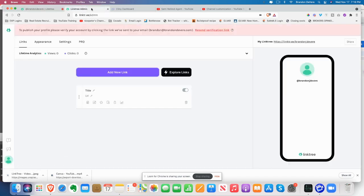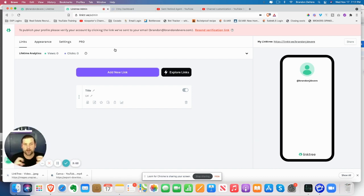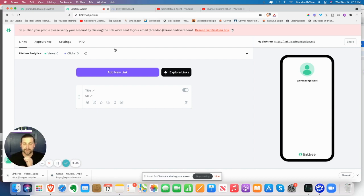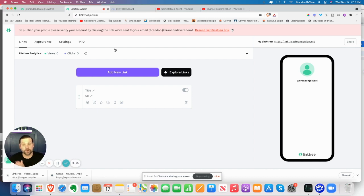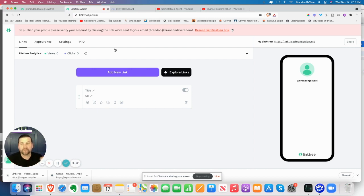So most agents will probably have something like a home value. They have certain home searches. Maybe you are niching down and you're using specific neighborhoods and things like that that you want people to go to. Maybe you want them to go to your YouTube channel. Maybe you want them to go to your TikTok, whatever it is.